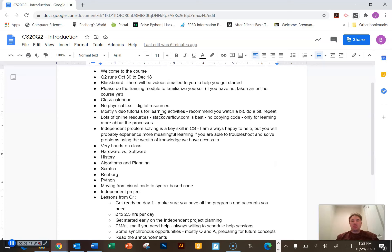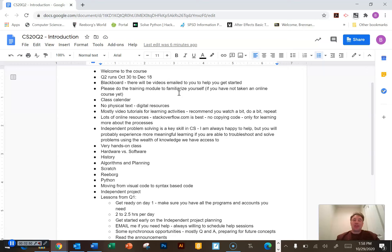There is a training module in Blackboard — in the online classroom — that we really recommend you go through. It's well designed and it takes you through all the things you should be seeing and the things you should be able to do on Blackboard, including accessing learning videos, assignments, tests, quizzes, and how to hand things in. Please do take an hour or so, do all the training, and make sure everything is set up for success. The Quints go by very quickly, so if you do this work in the beginning to familiarize yourself with the online classroom, it'll make a big difference.